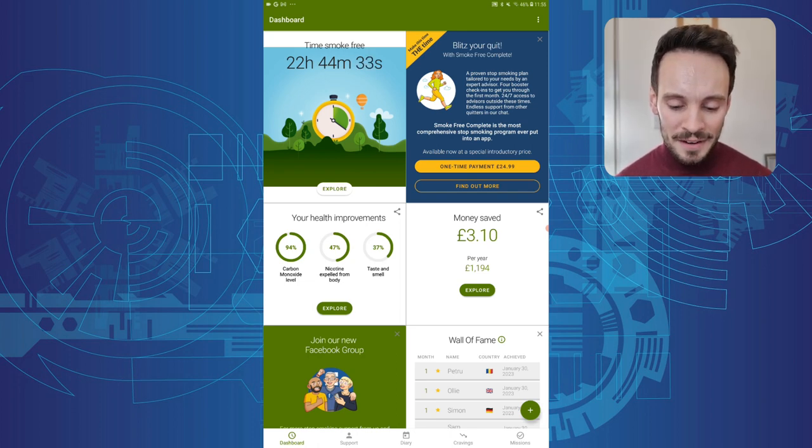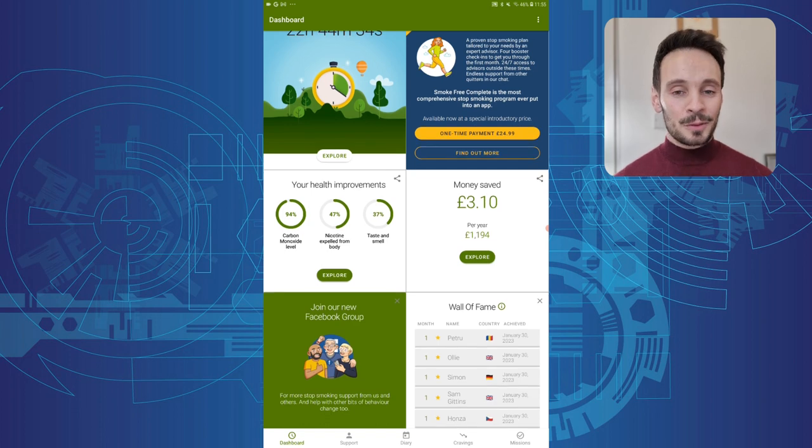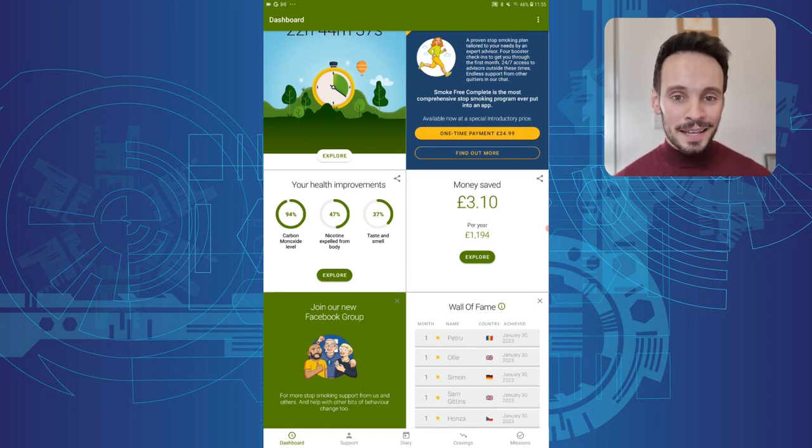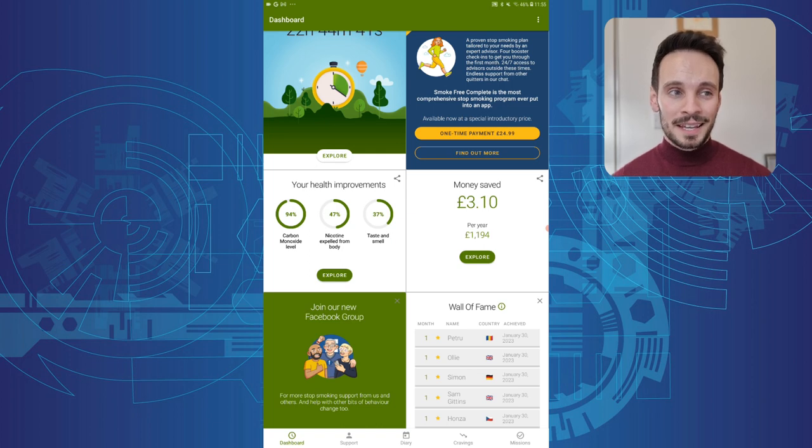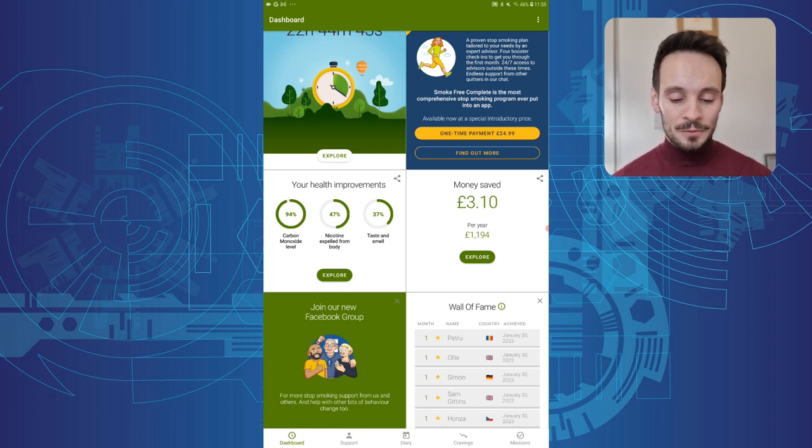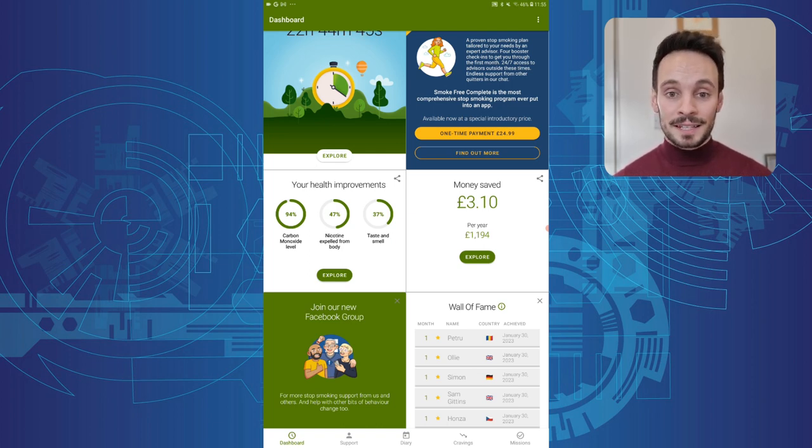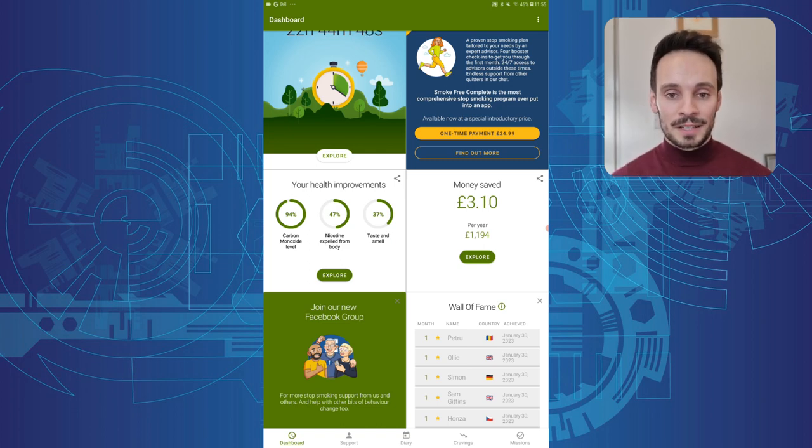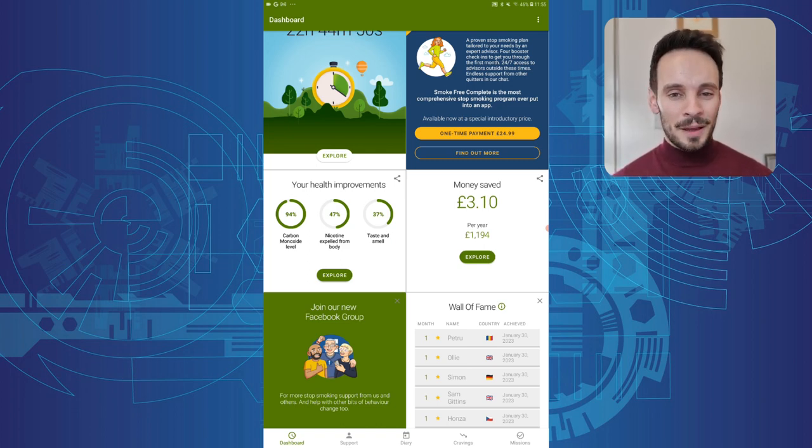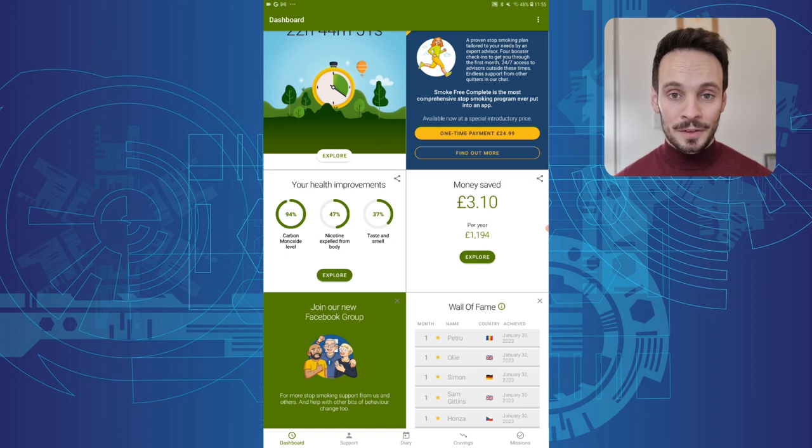But areas where it could improve, I thought the chatbot felt a little bit clunky. It is something that separates this app apart from other solutions like it, but it didn't work too great for me. And also, I found there was no information here about nicotine replacement products like e-cigarettes or patches. So that might be an area where it could build on in the future.